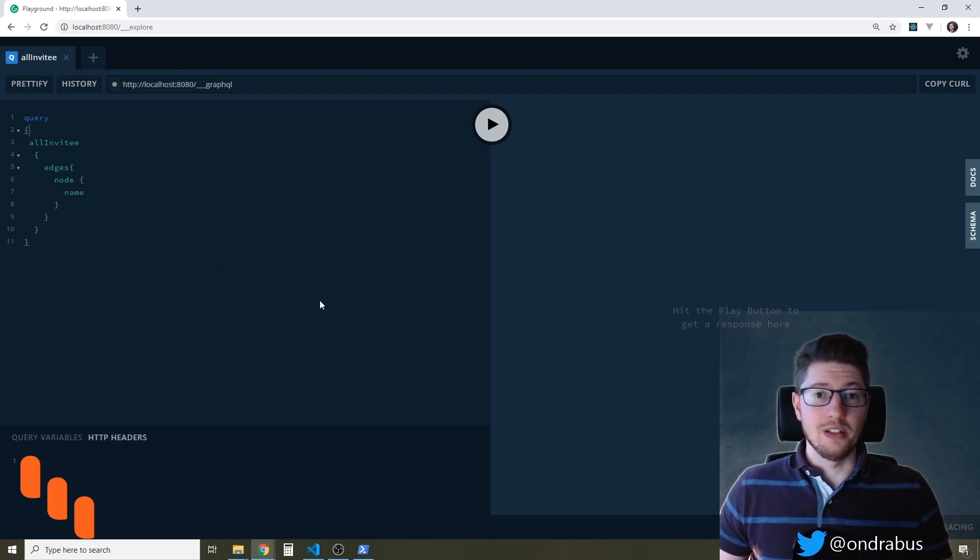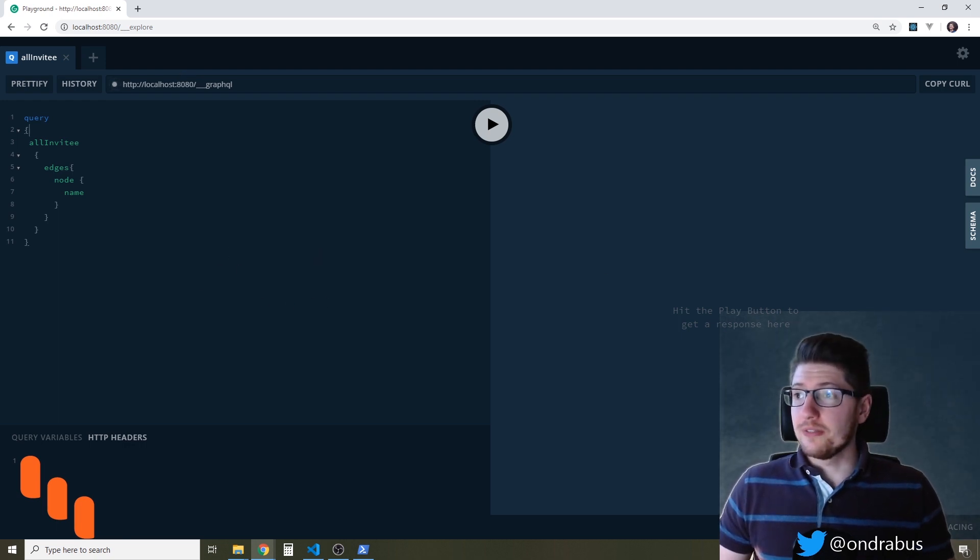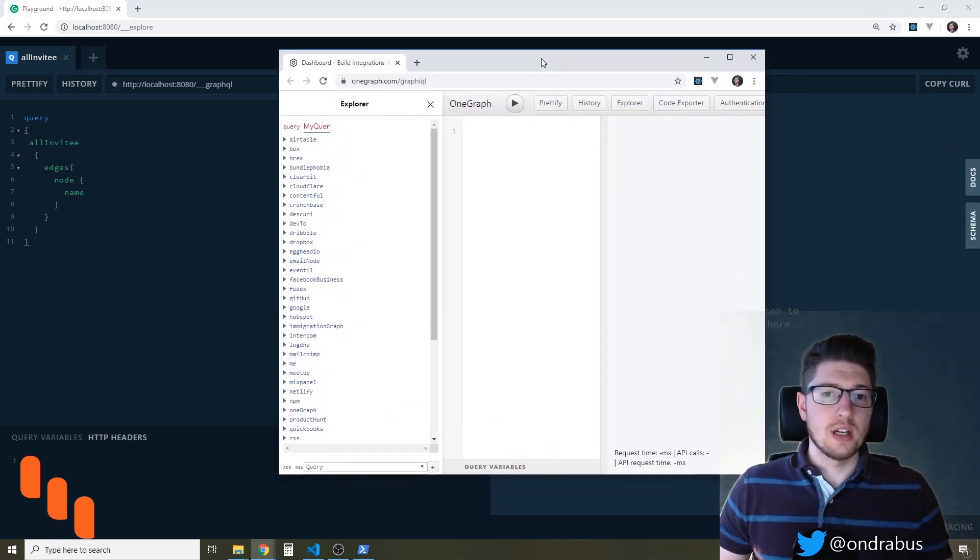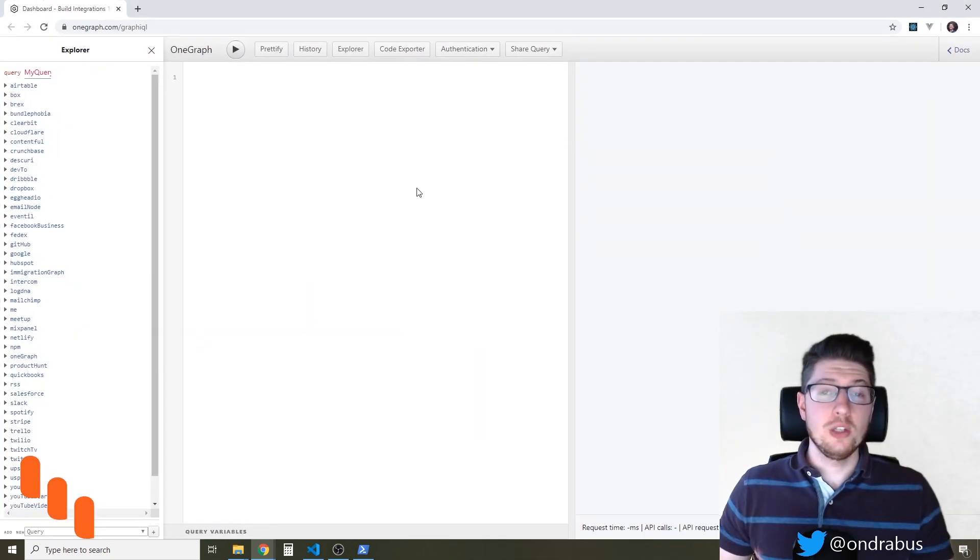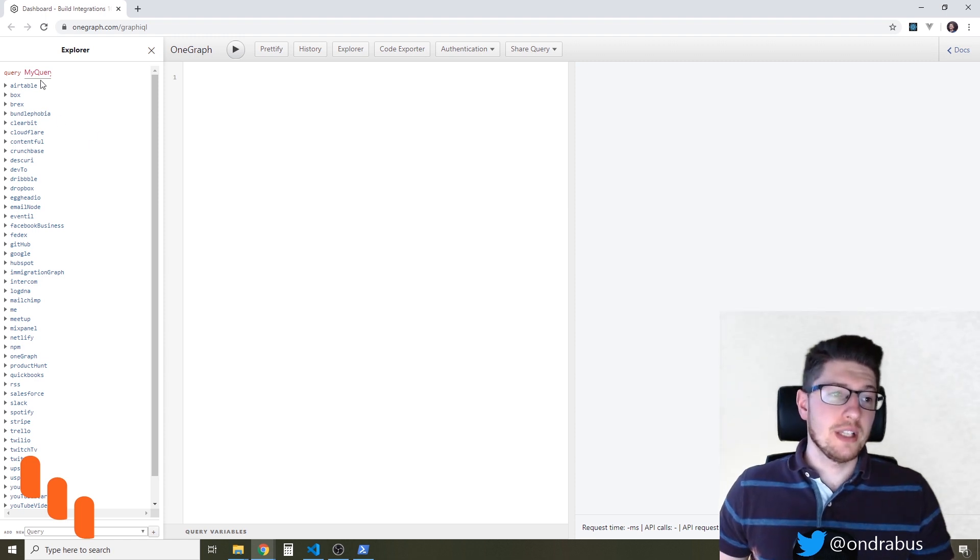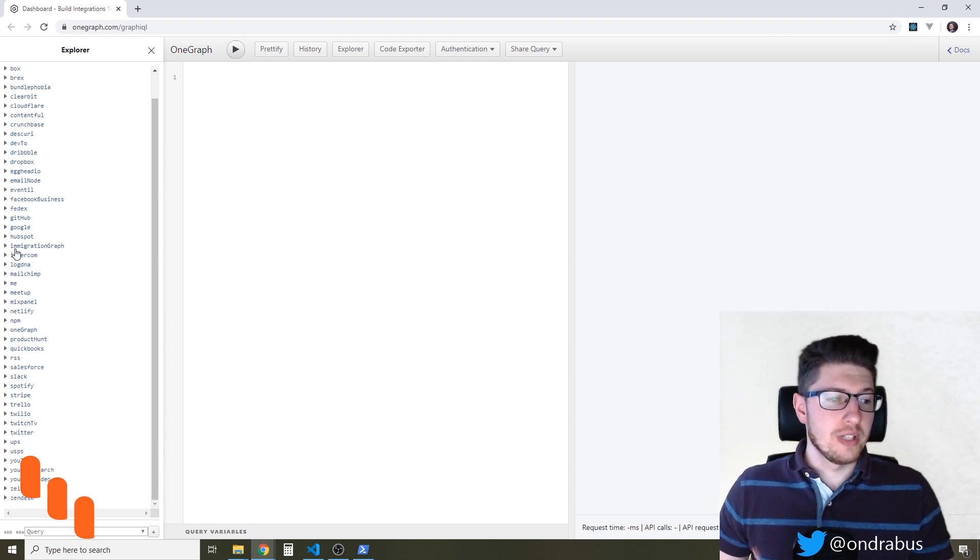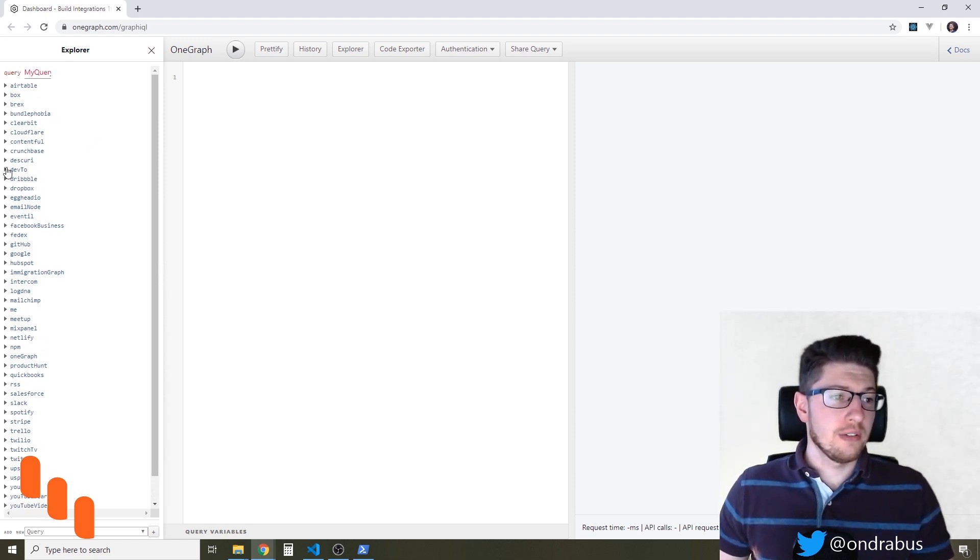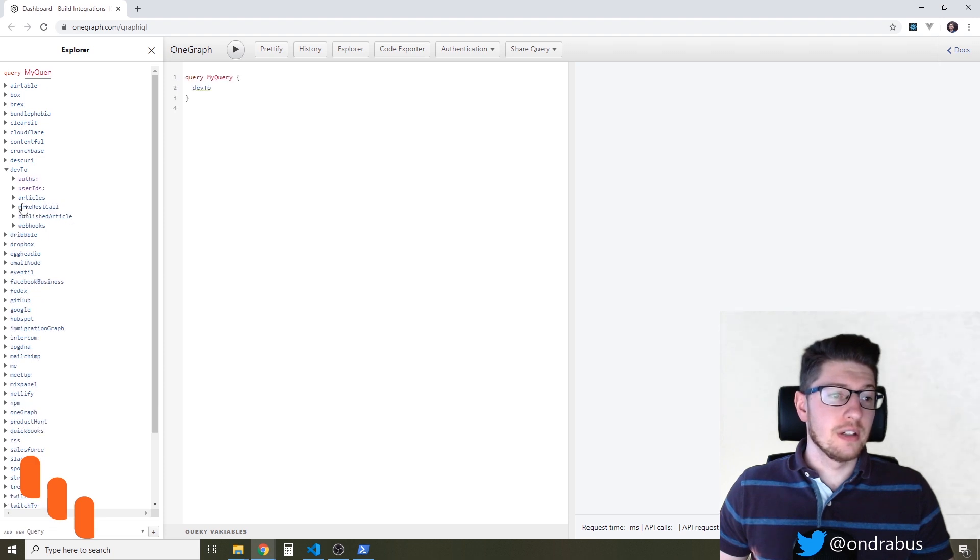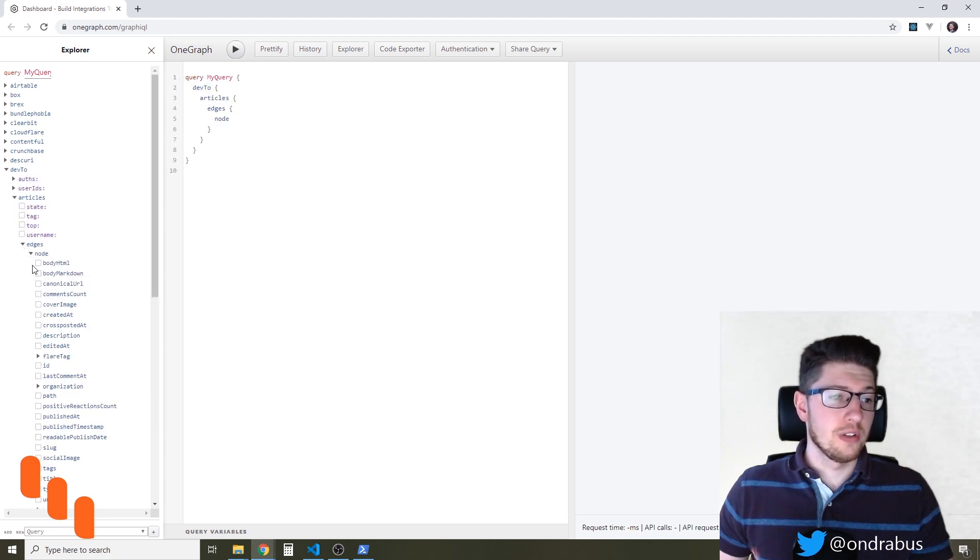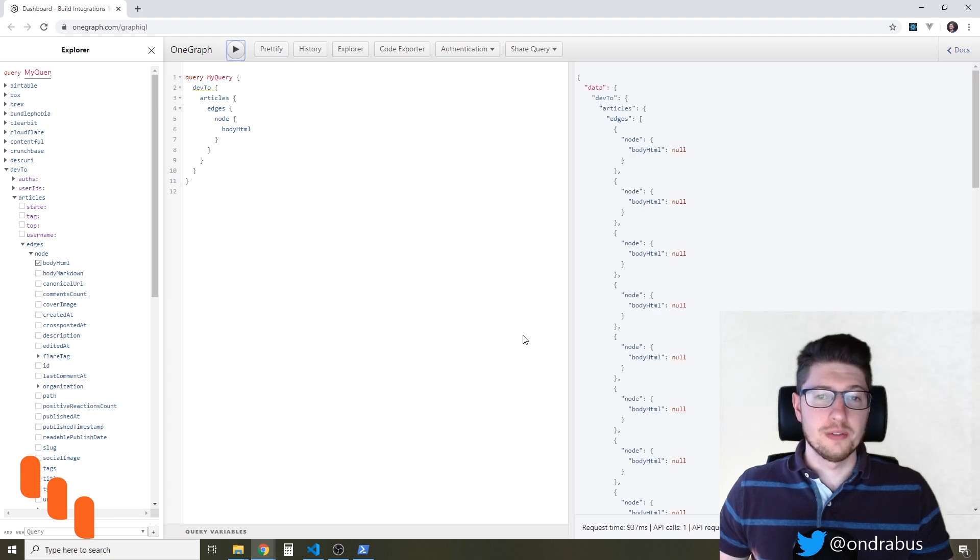Gatsby actually has a much better alternative. Let me show you guys that. So this is how the GraphQL Explorer in Gatsby looks like. You see on the left side it's much easier to navigate through the tree and find the data that we are looking for and run it.